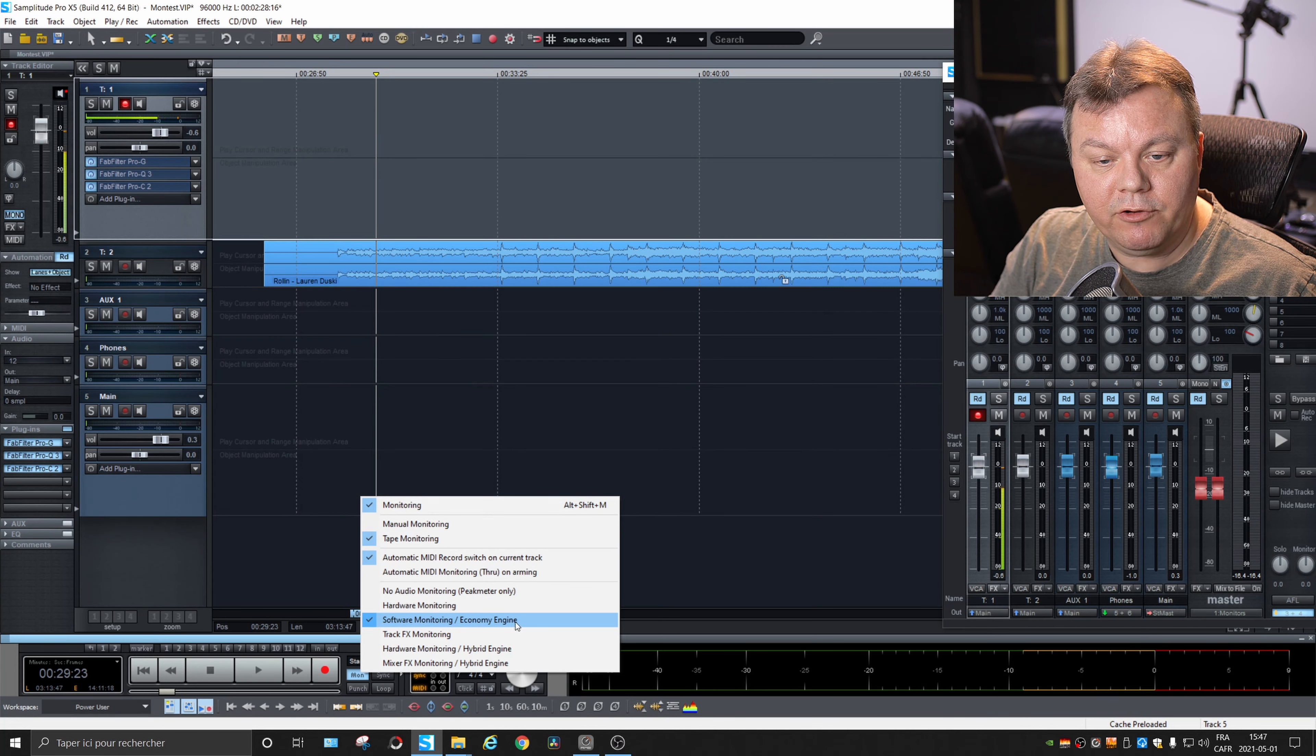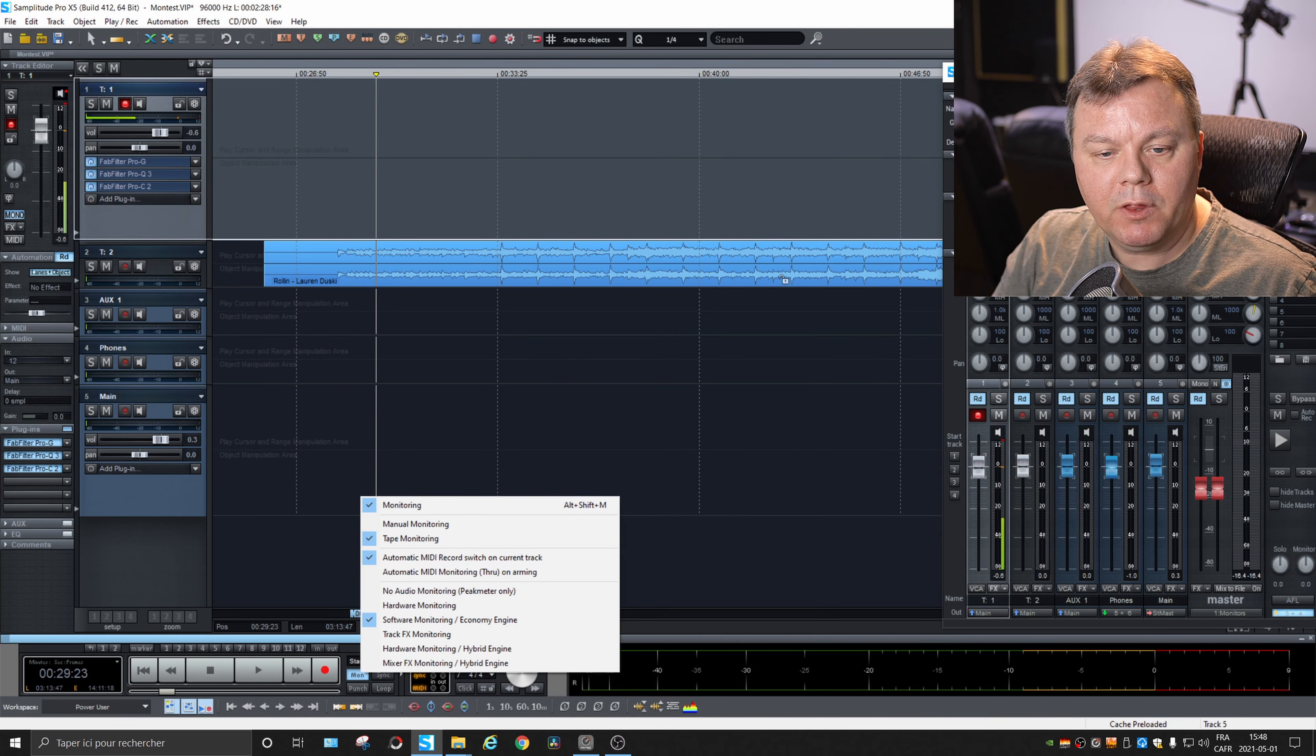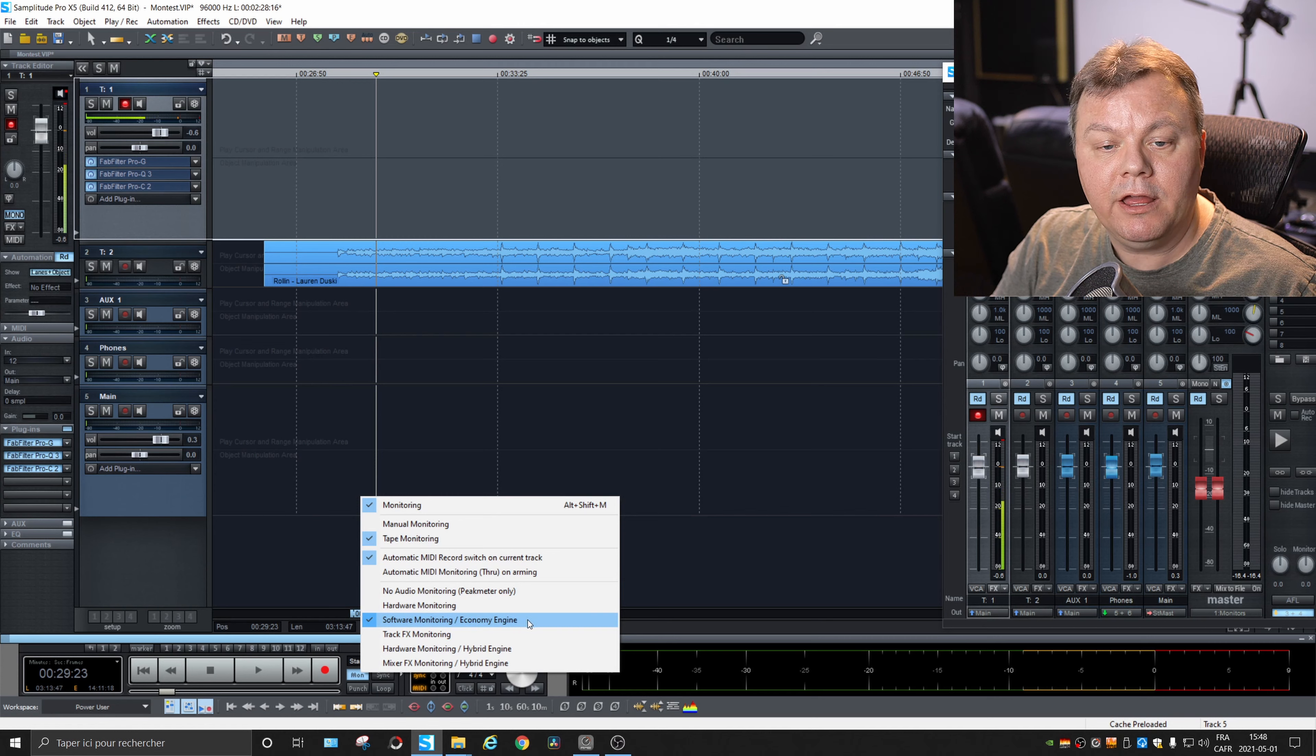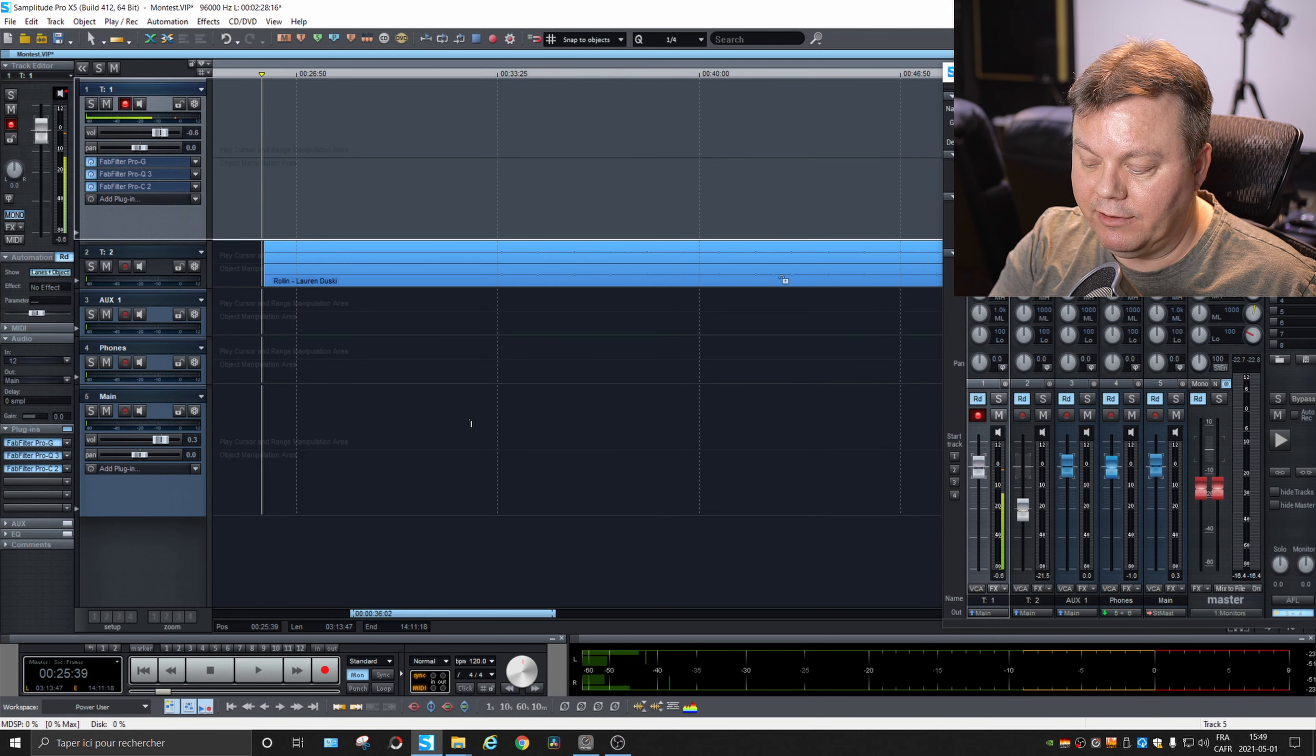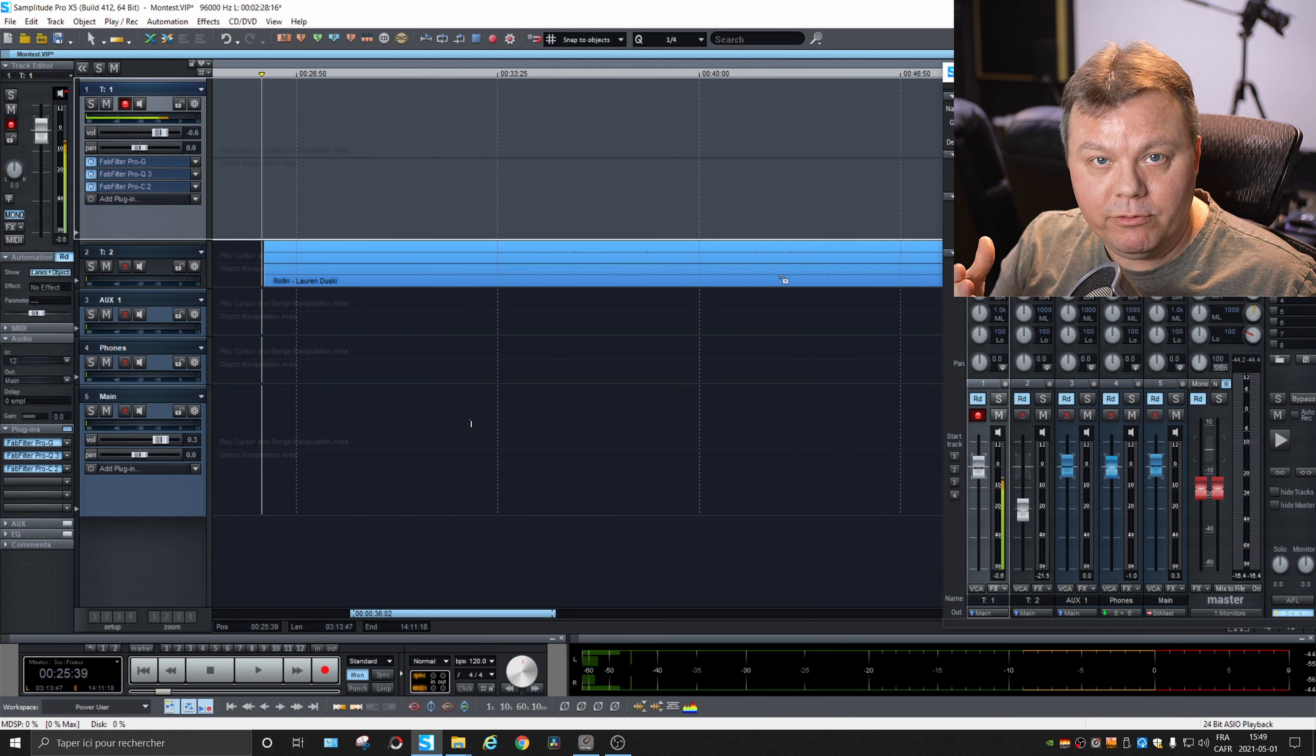So in this mode, software monitoring economy engine, the effects you put on your input won't be heard only on the playback, of course. And if you want to hear the effects, then we will go to mixer effects monitoring. But now, as it is on software monitoring, you can hear the playback. So if we play back, it will cut the live feed and only play back the tracks that are there.